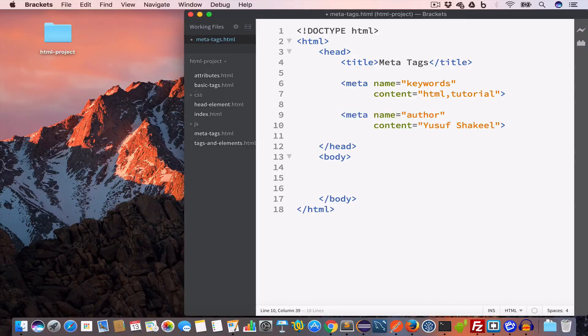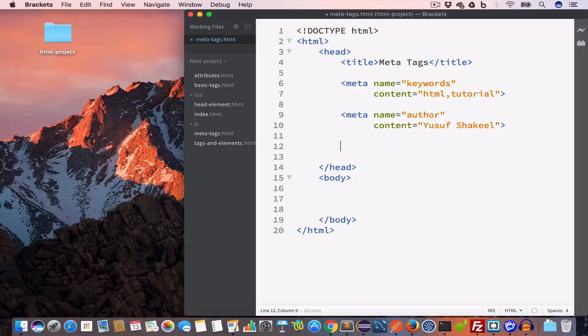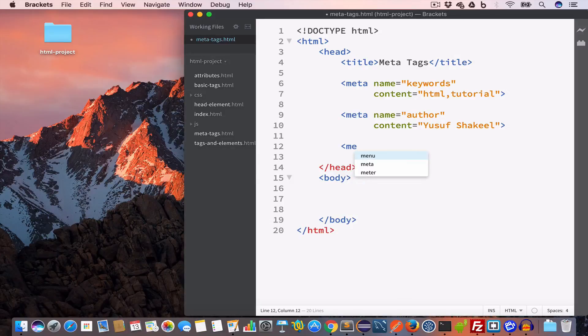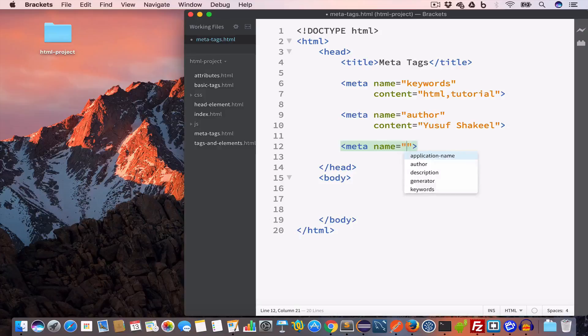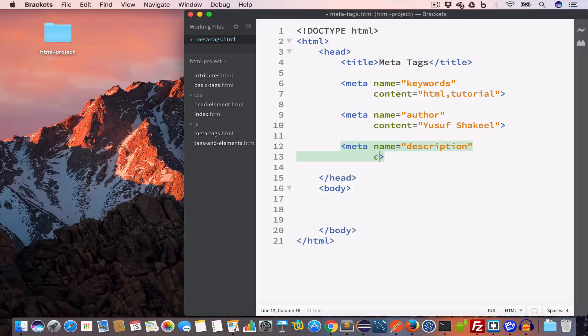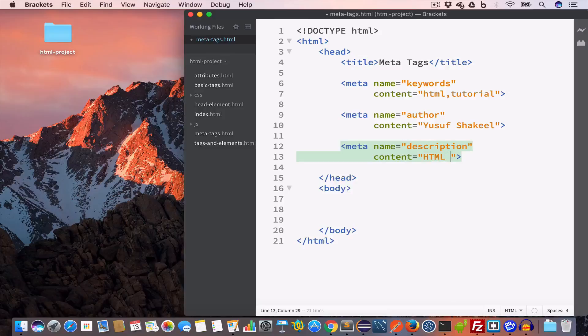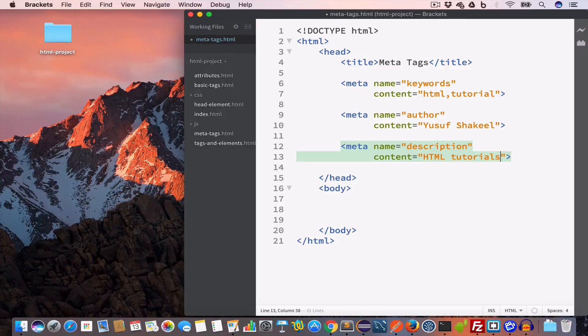Now let us create another meta tag for description. We'll write meta, name attribute to description, and content we'll set to, let's say, HTML tutorial.